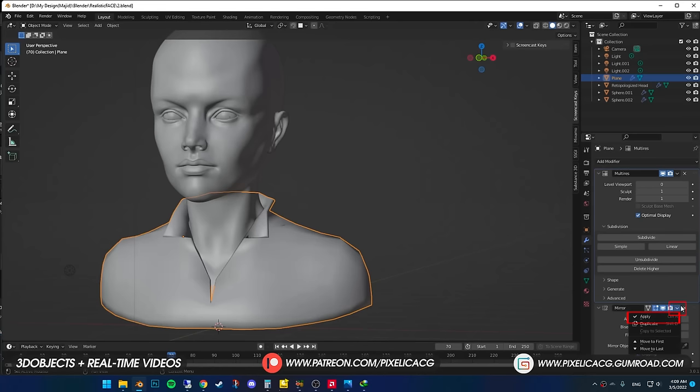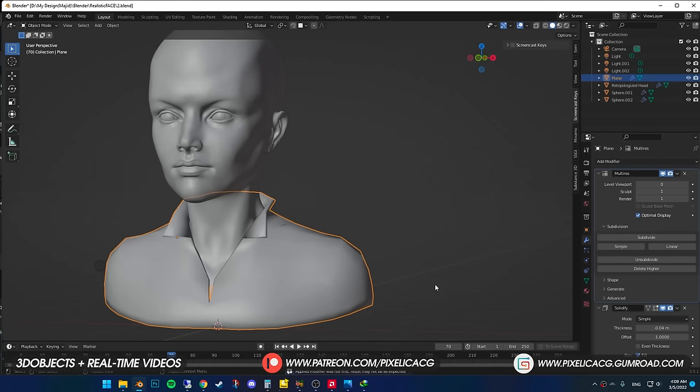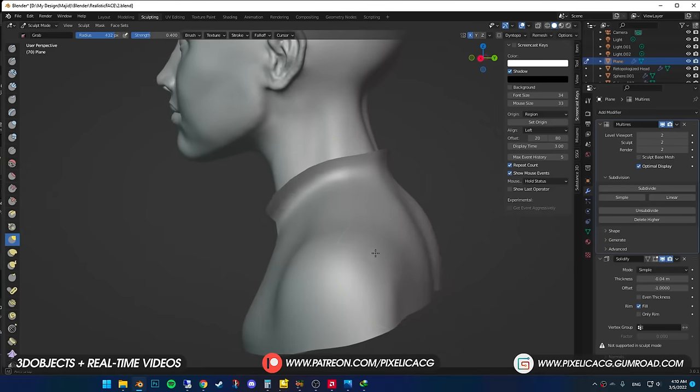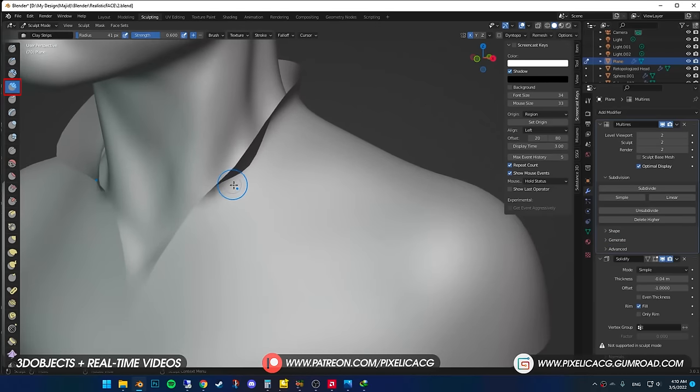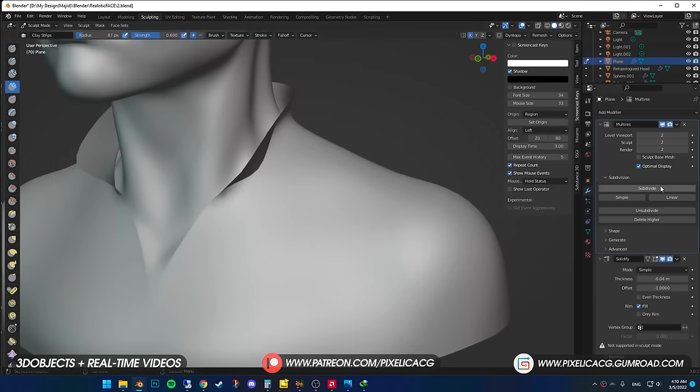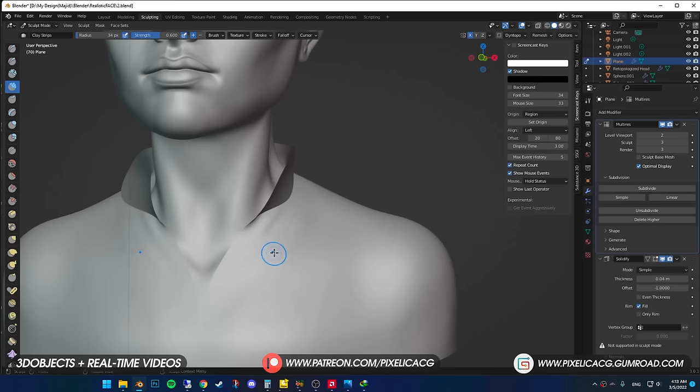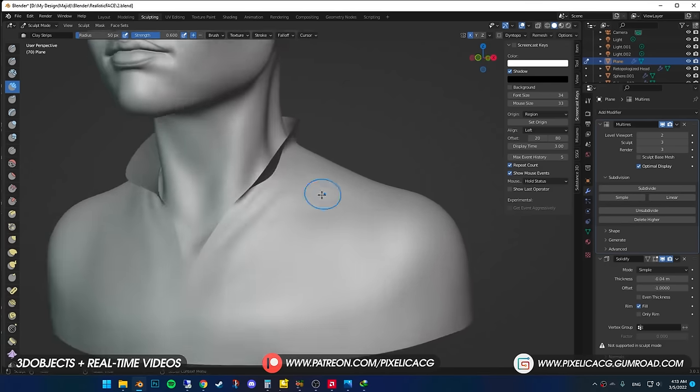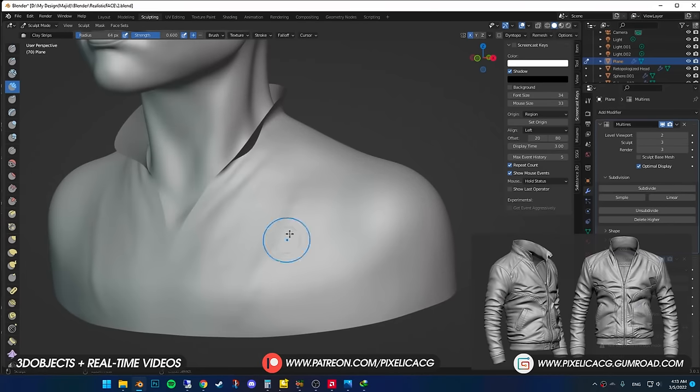Before that, I applied the mirror modifier so the both sides connect to each other. You see it's flat with no detail whatsoever. So I pick up the clay strip brush and start sculpting the biggest folds on the coat, which is around these parts. I also have the symmetry option on so I sculpt on both sides at the same time.